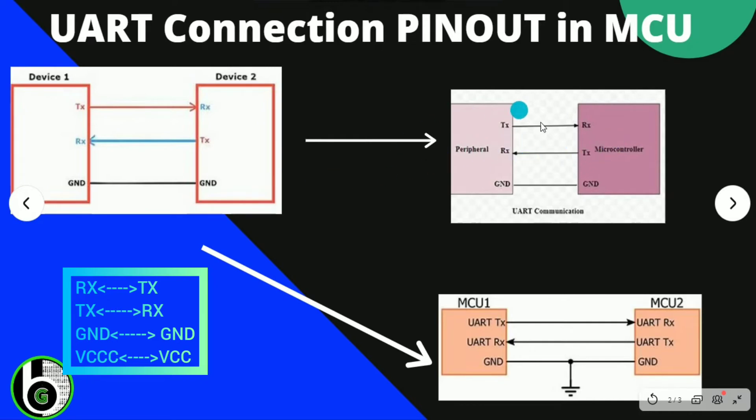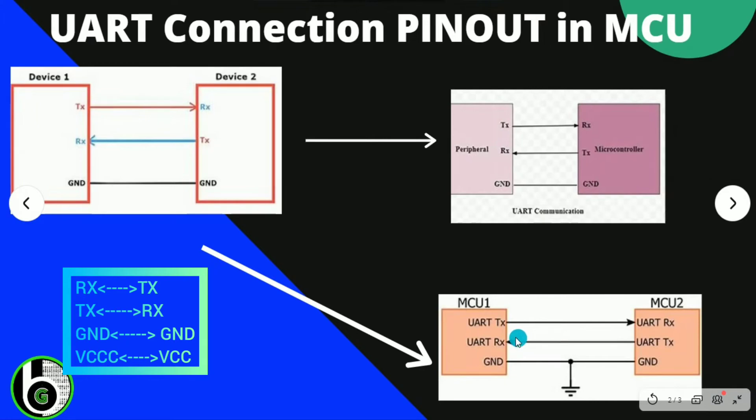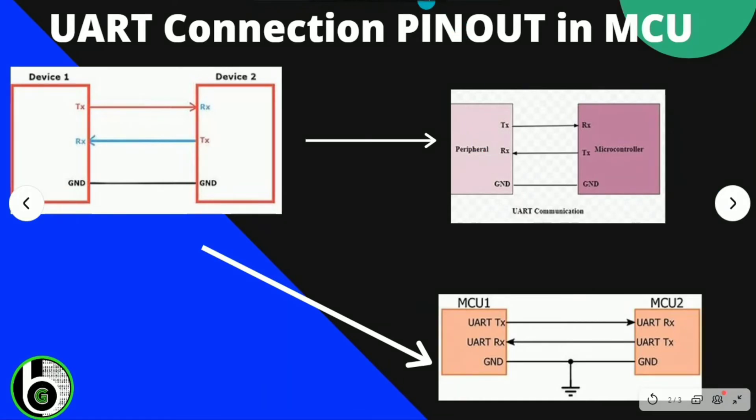So if we want to connect any peripheral to microcontroller, simply connect Tx to Rx, Rx to Tx of that peripheral to microcontroller, and short the ground. Similarly, one can communicate between two microcontrollers by same connection: Tx to Rx, Rx to Tx. So let's begin with code.